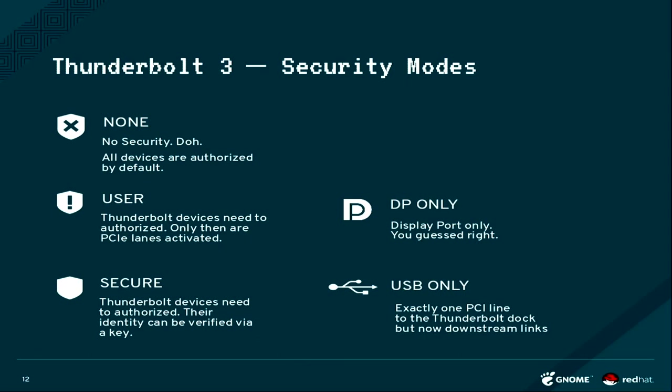Then there is two more Thunderbolt modes, one is called User and one is called Secure. In both of these modes, what is new is that you, as the user or as the system, has to authorize devices before they can actually work.